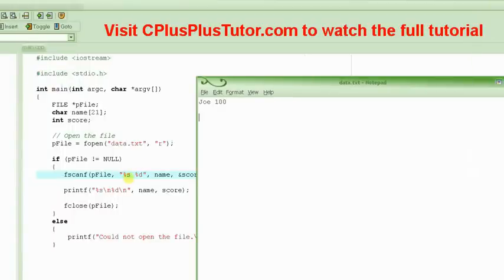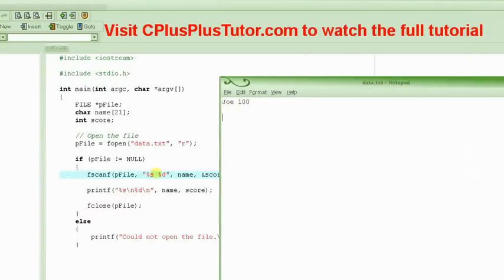For example, here we specified that there is a string followed by the space and then followed by the number. So it sees here that there is this string and then there is...